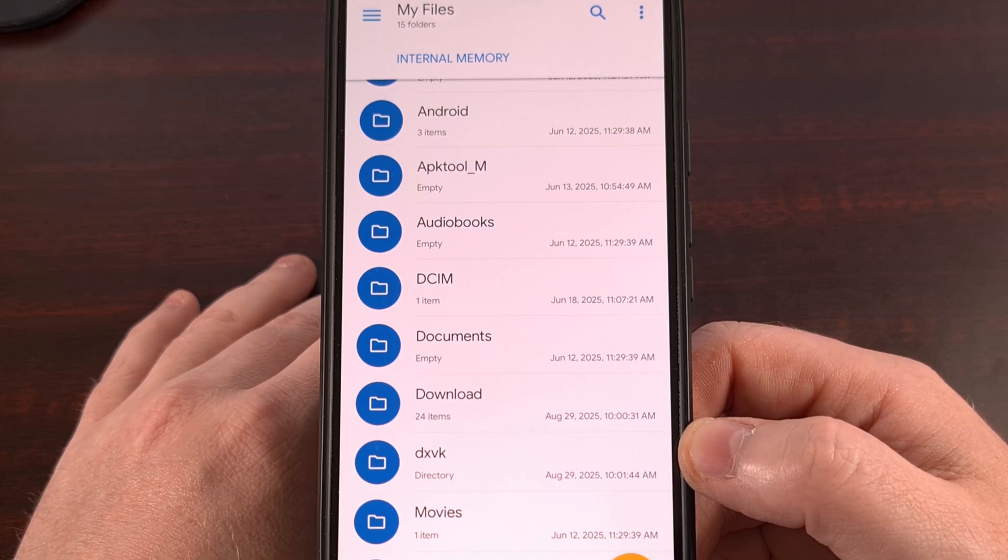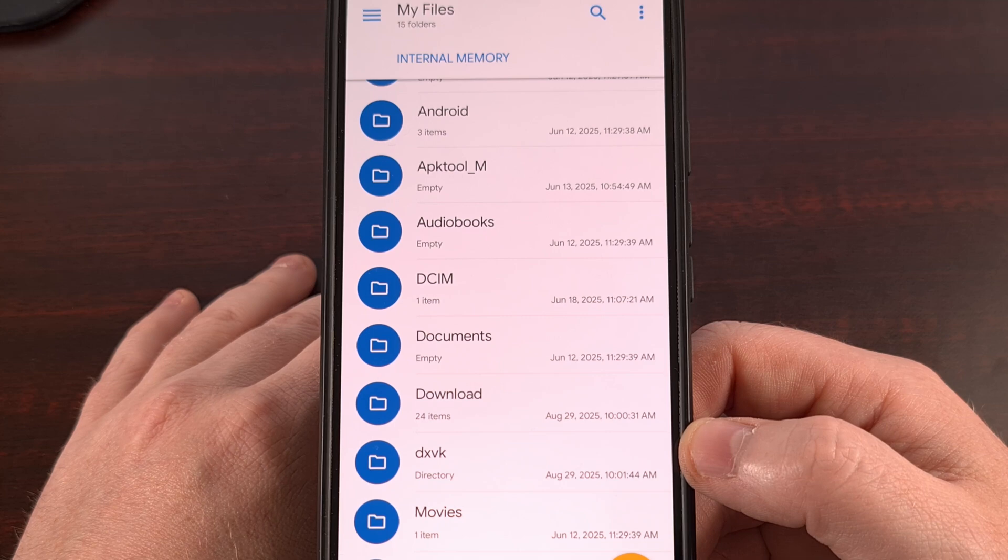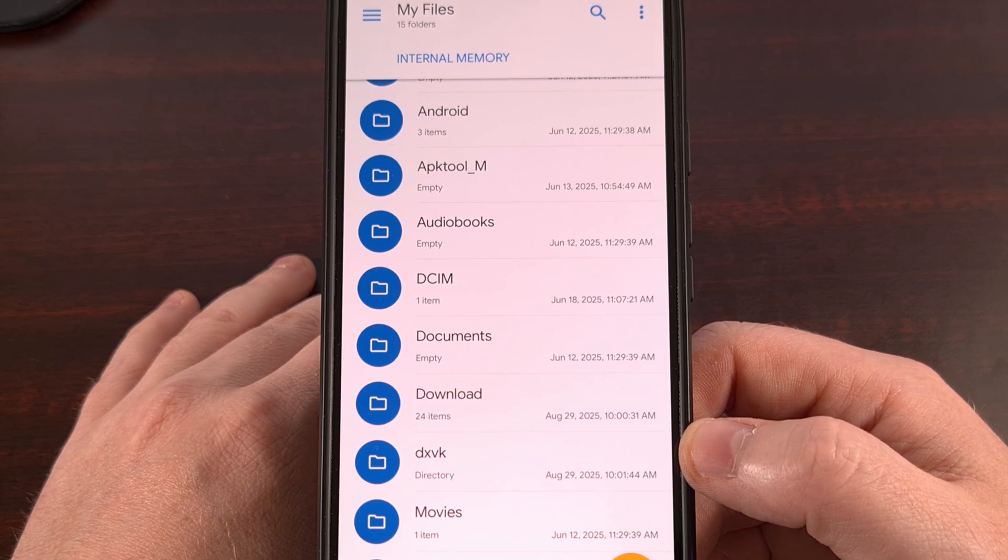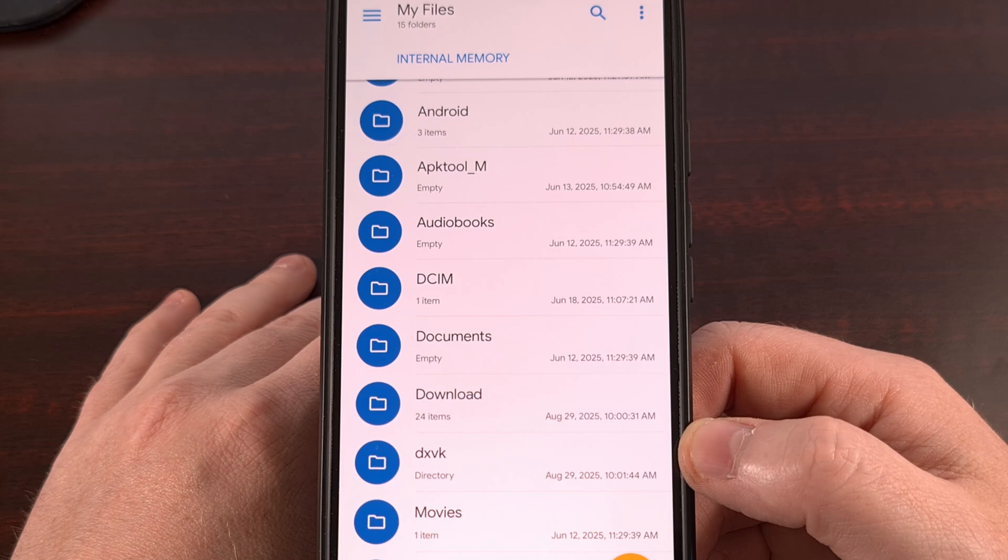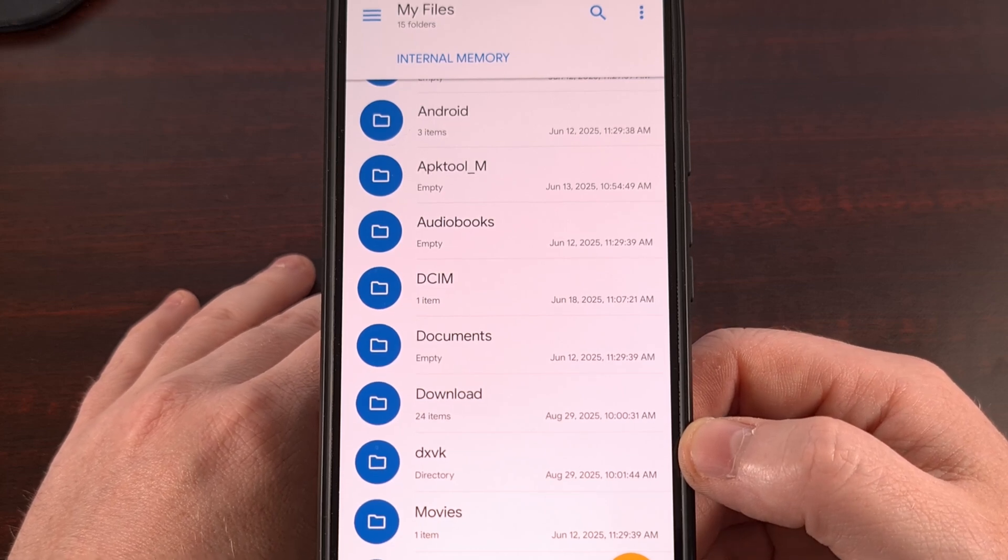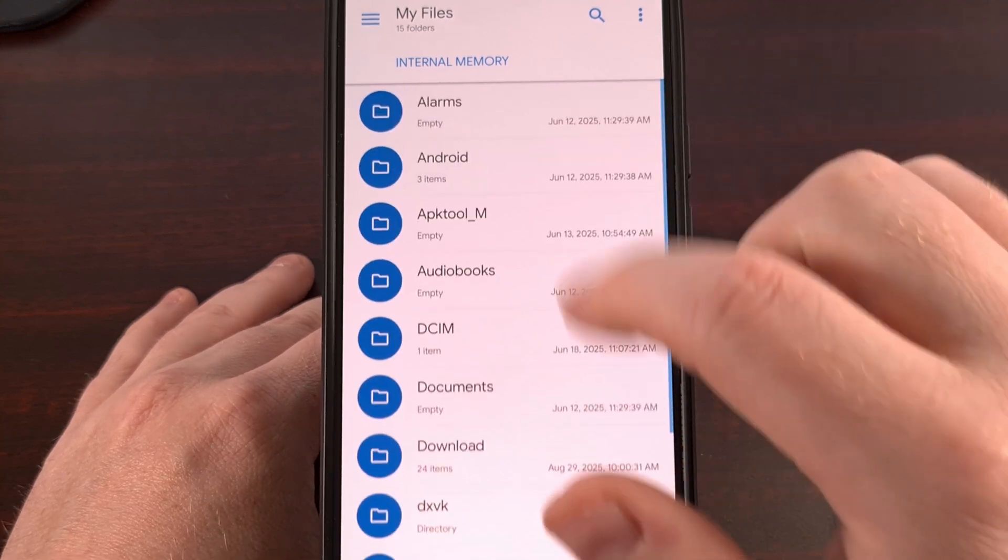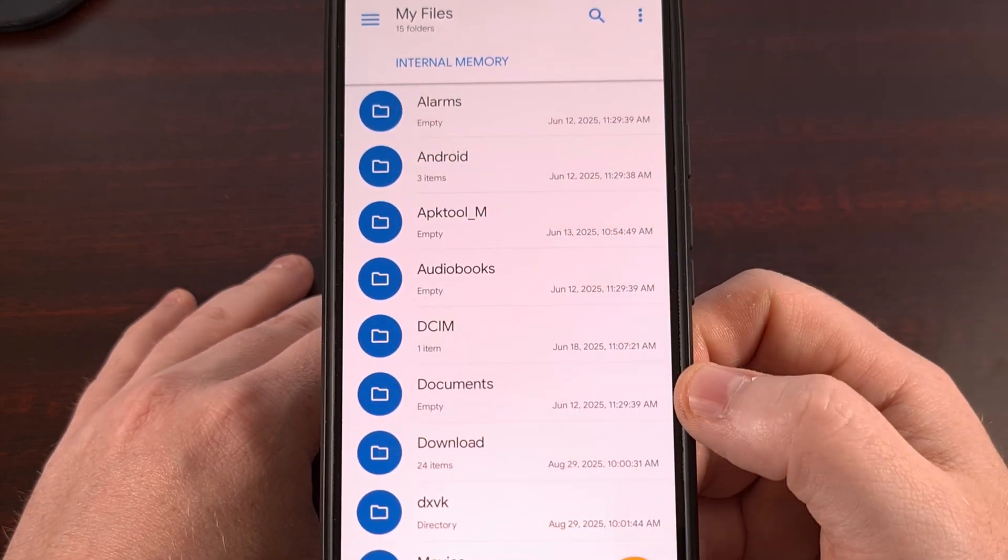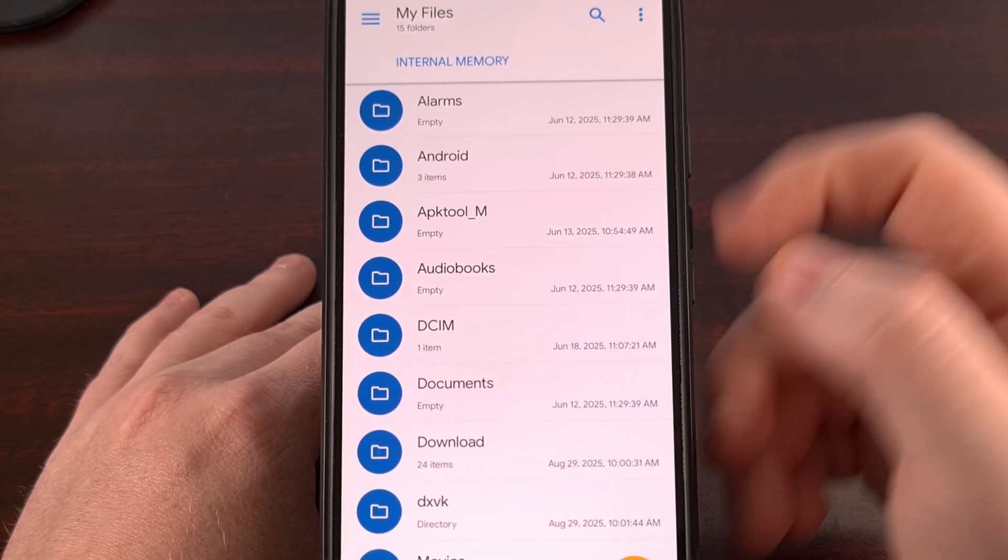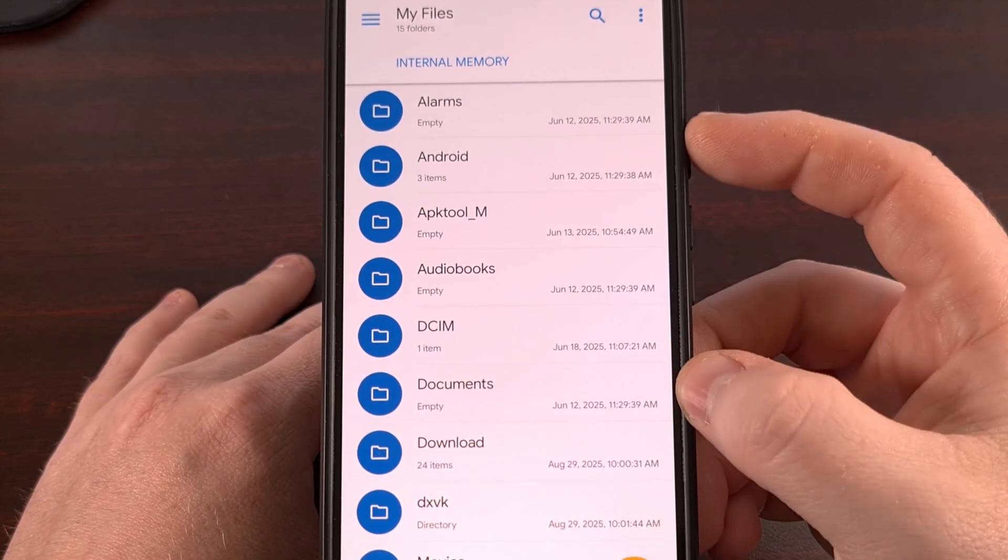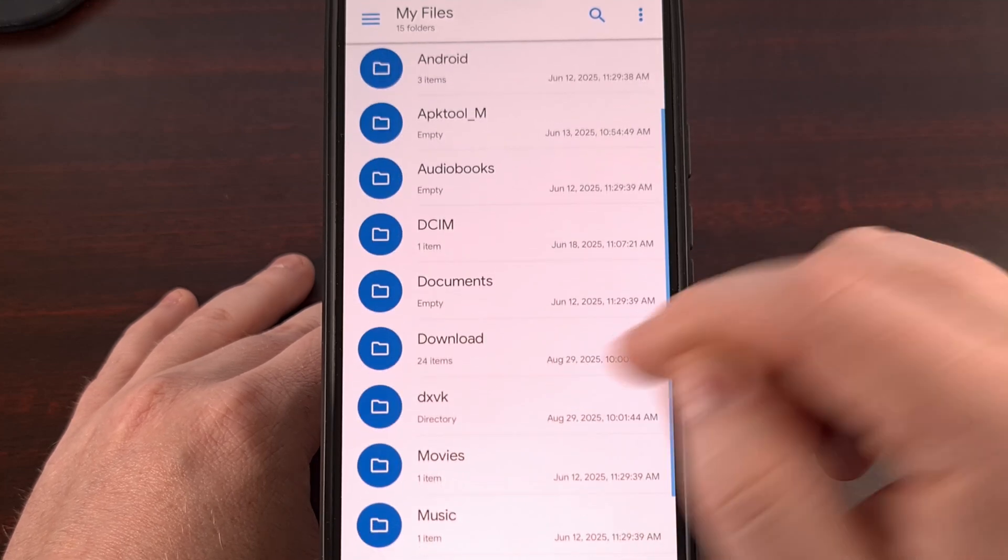You'll want to use your file explorer app of choice to create a special folder. I use Solid Explorer, but you can use just about any of them. You're going to want to find your root directory, usually labeled internal memory or internal storage. This is going to have folders like alarms, Android, audiobooks,